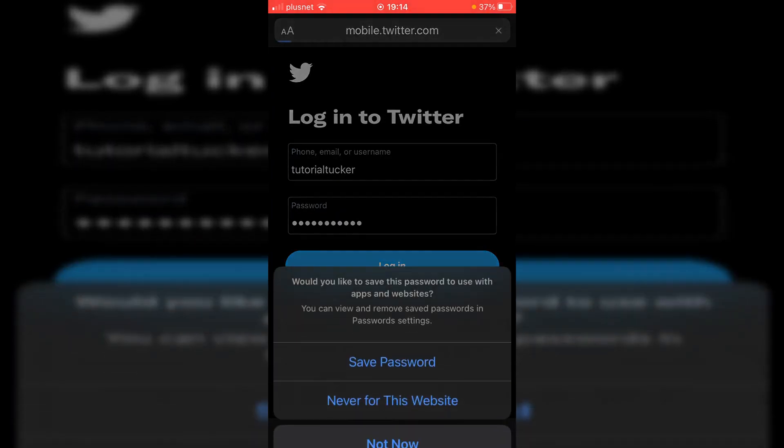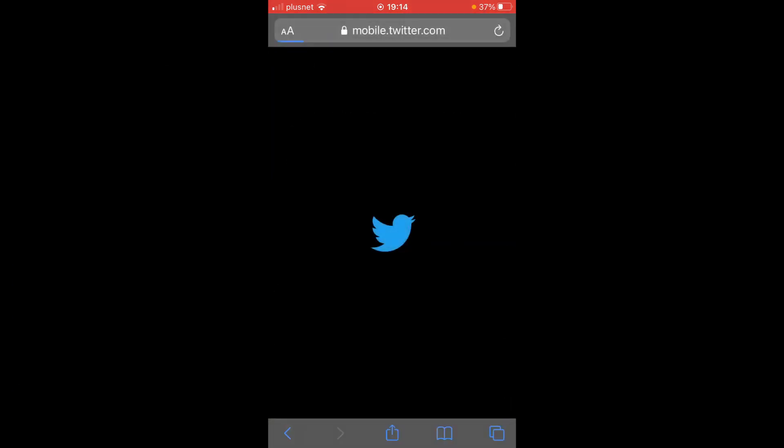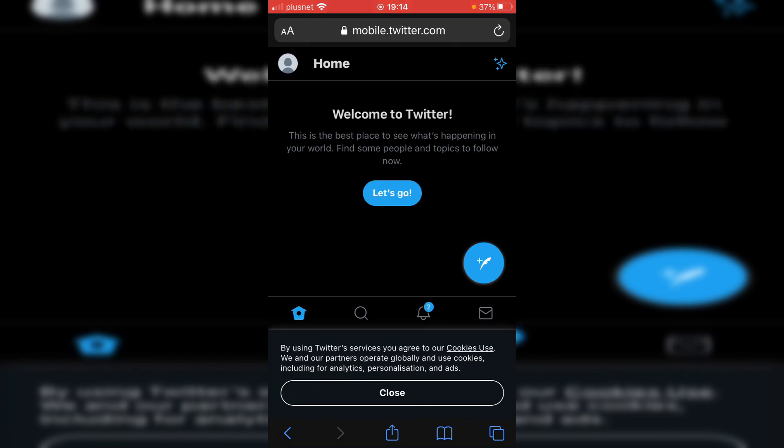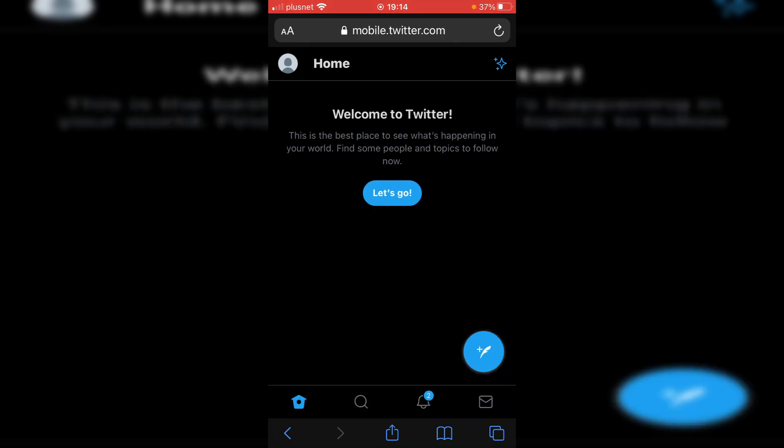Now, I'm going to click login and hopefully it's going to log me in and here we go. So as you can see, here we are on Twitter.